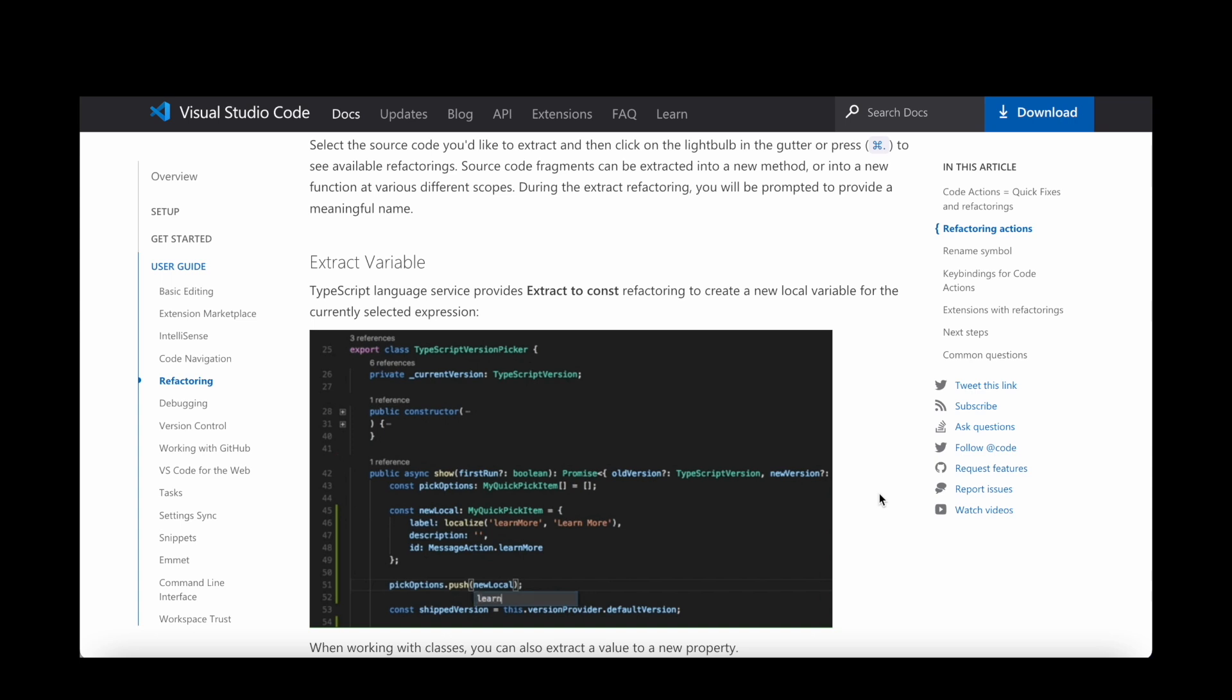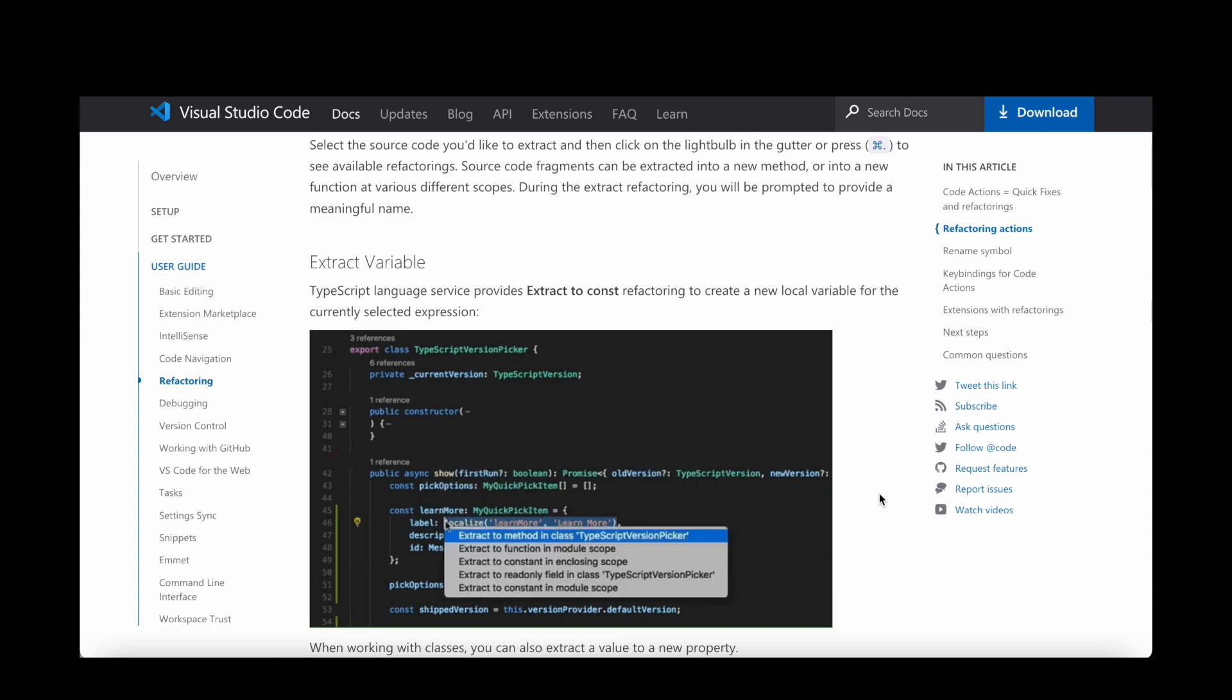Some supported refactoring actions are for instance Renaming, extracting a method, and extracting a variable. Sublime Text on the other side does not have any significant refactoring functions.